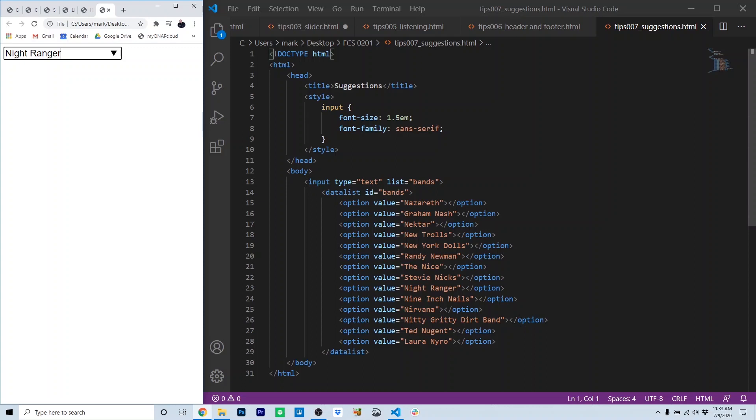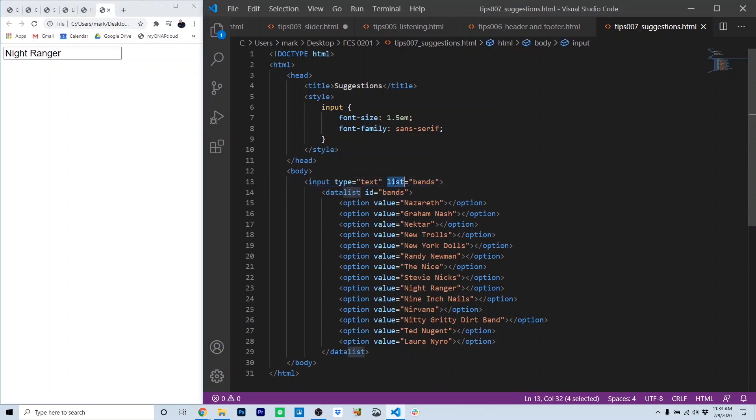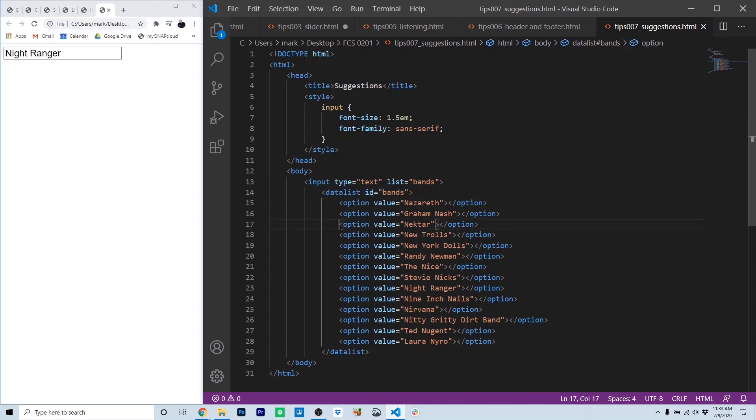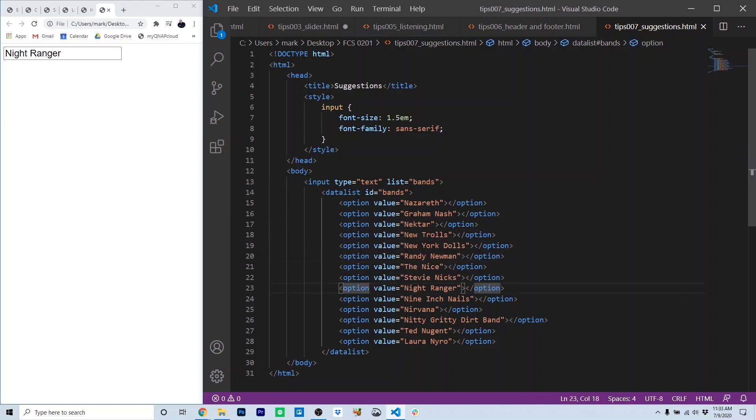So we do this, first of all, with a normal input. Input type equals text. And then we have a list attribute, and that refers to the ID of the data list that we're going to use with the input. And here we just use a series of options to enumerate each option that will be part of the data list.